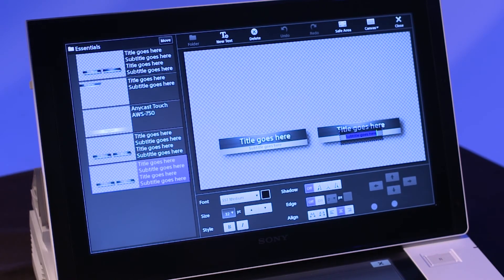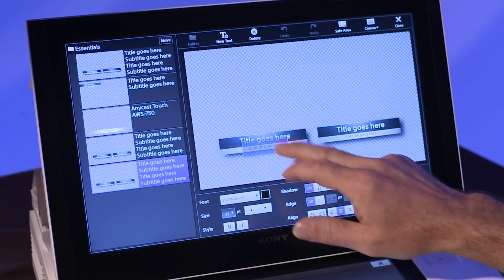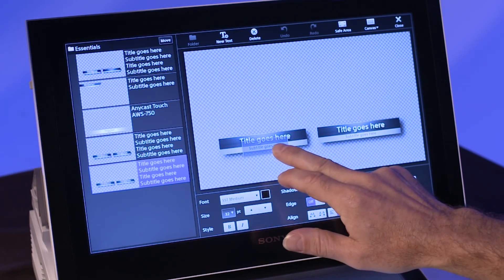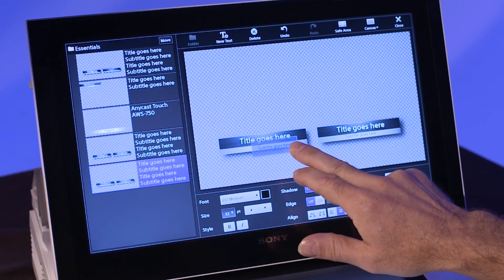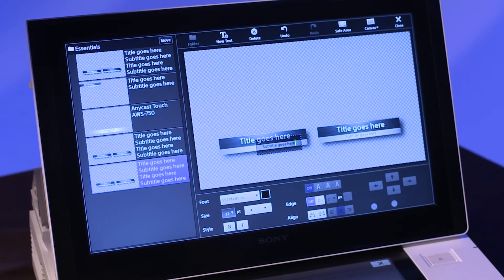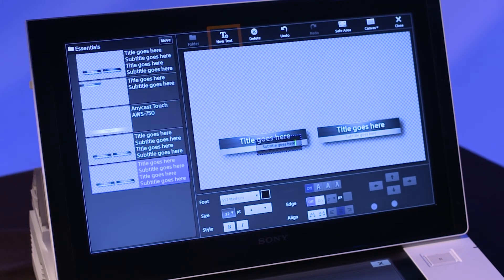For both the title and subtitle, a single tap turns the text light blue, which indicates that you can move it by dragging it to a new location. You can create up to four separate title strings on a single title page. Click on the New Text option at the top of the titler window to add additional text.